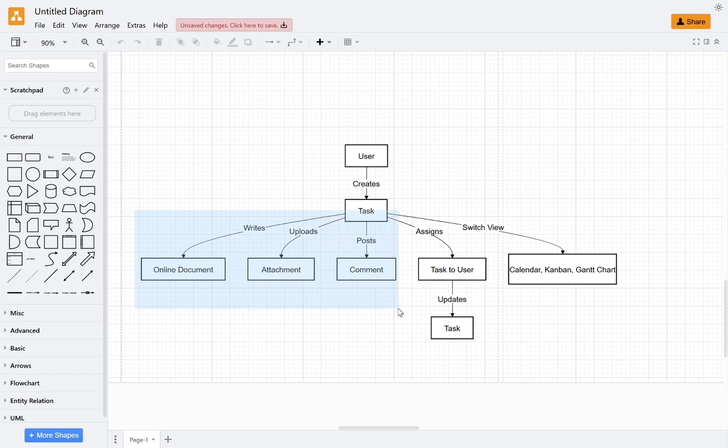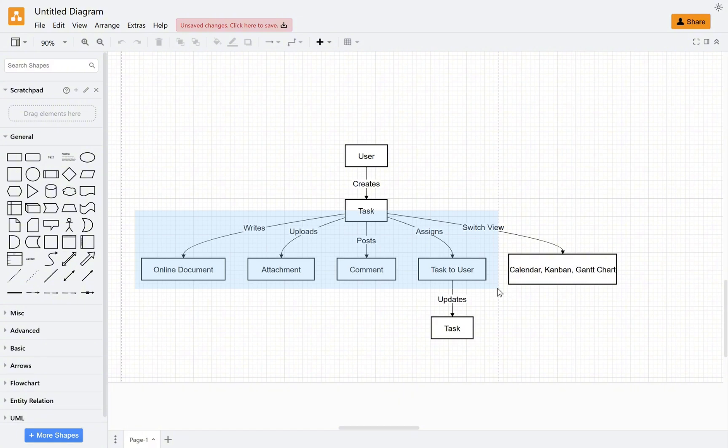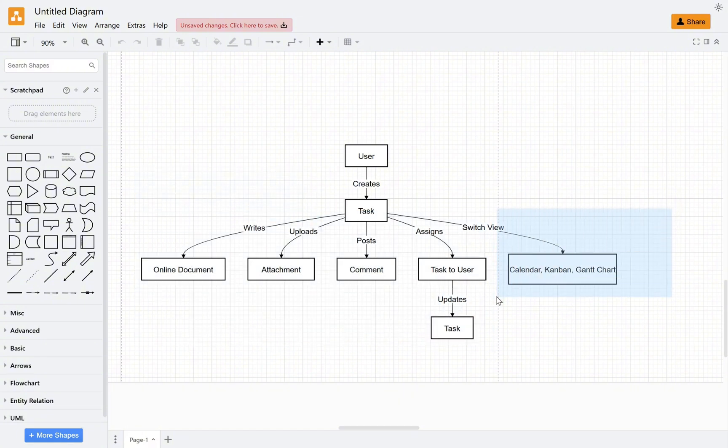Users should also be able to assign task ownership. The task owner should be able to update their tasks. Additionally, tasks should have Calendar, Kanban, and Gantt views.